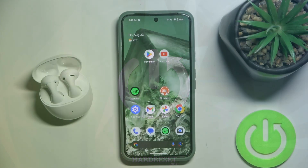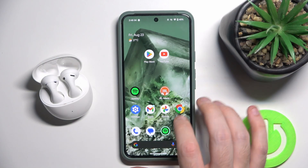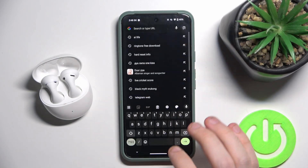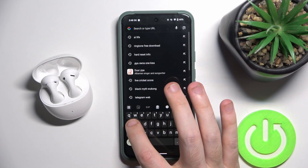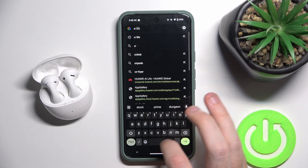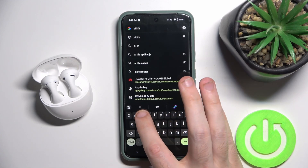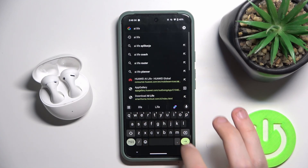You have to start by opening your browser, then click on the search line and write AI Life Search.